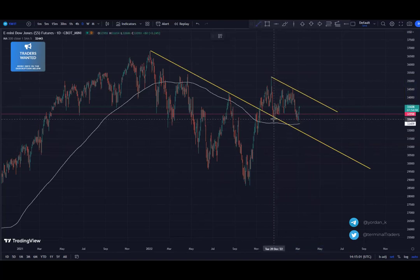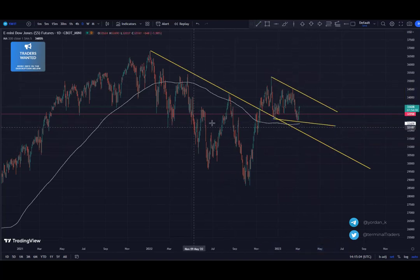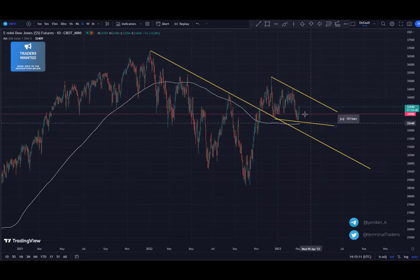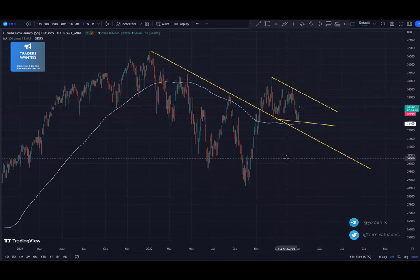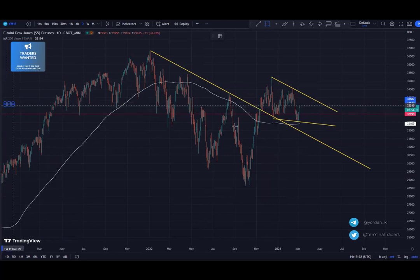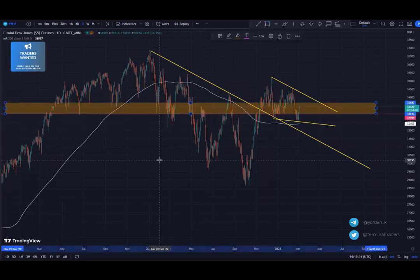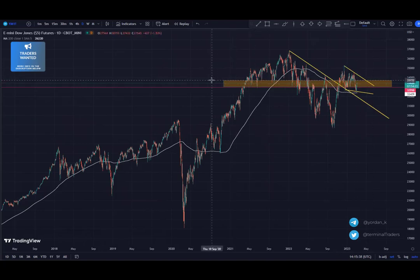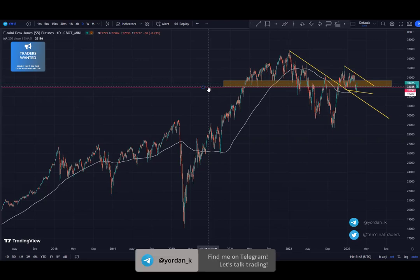Adding these lines to see where exactly this consolidation is bouncing from, we get this structure. Pretty much whatever this structure breaks is going to define the next midterm move. One more thing to be aware of is this key level — the price has been respecting it multiple times. This level is around 33.7k down to 33k — the round number.